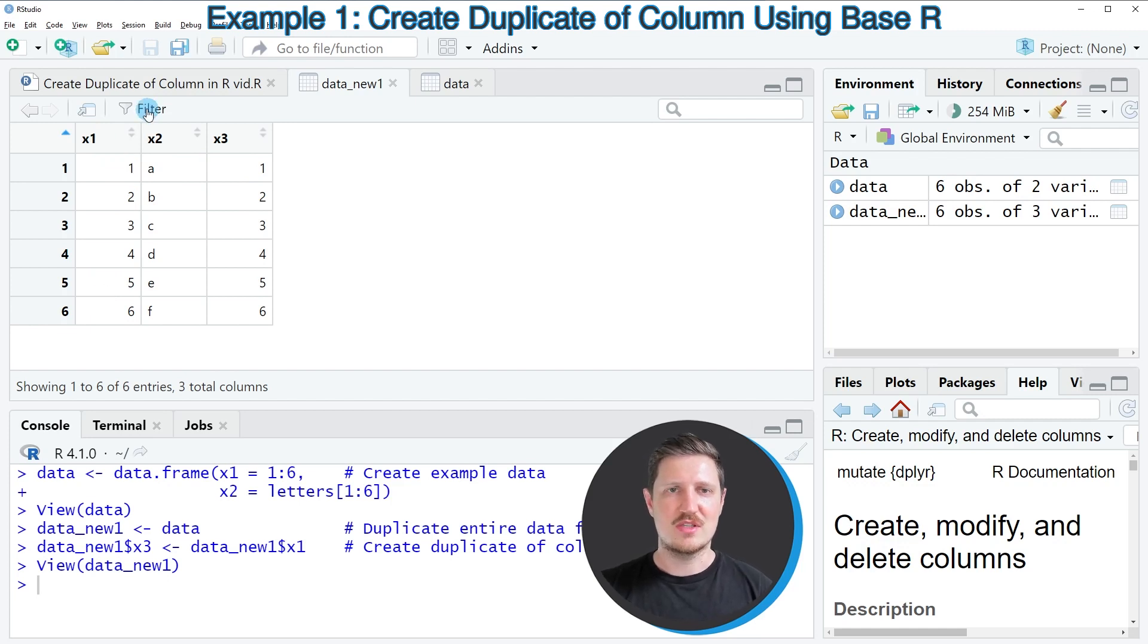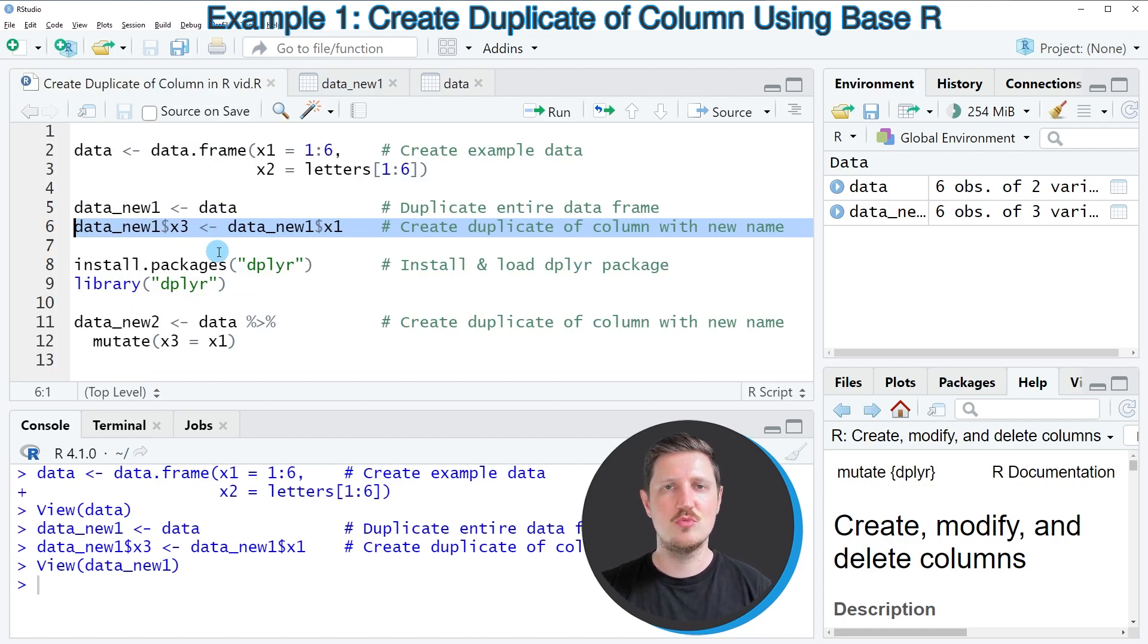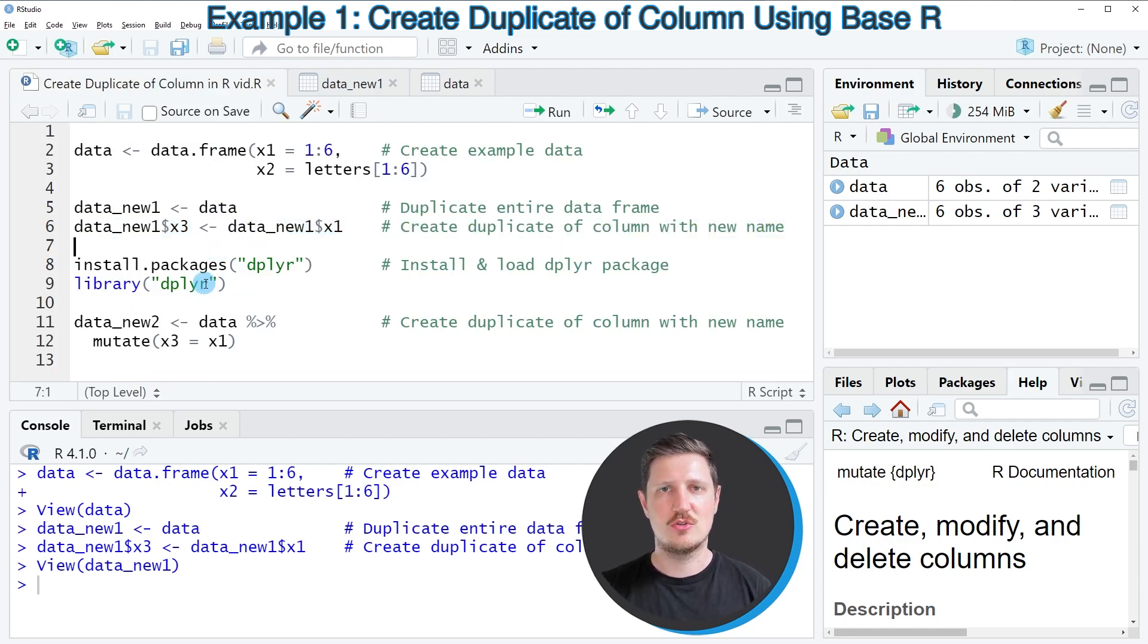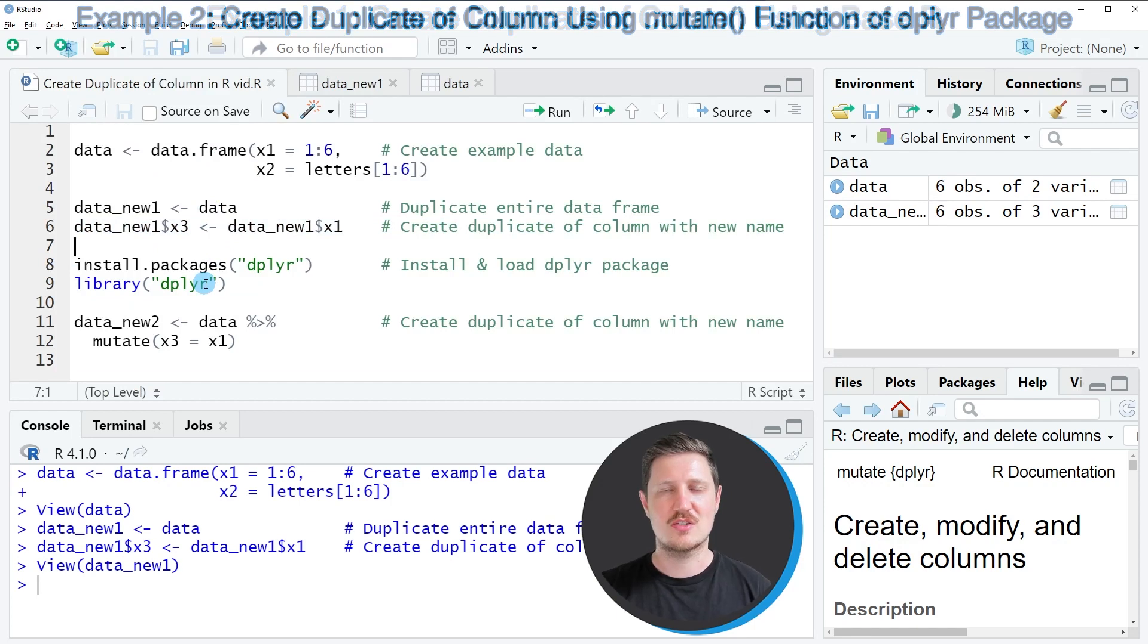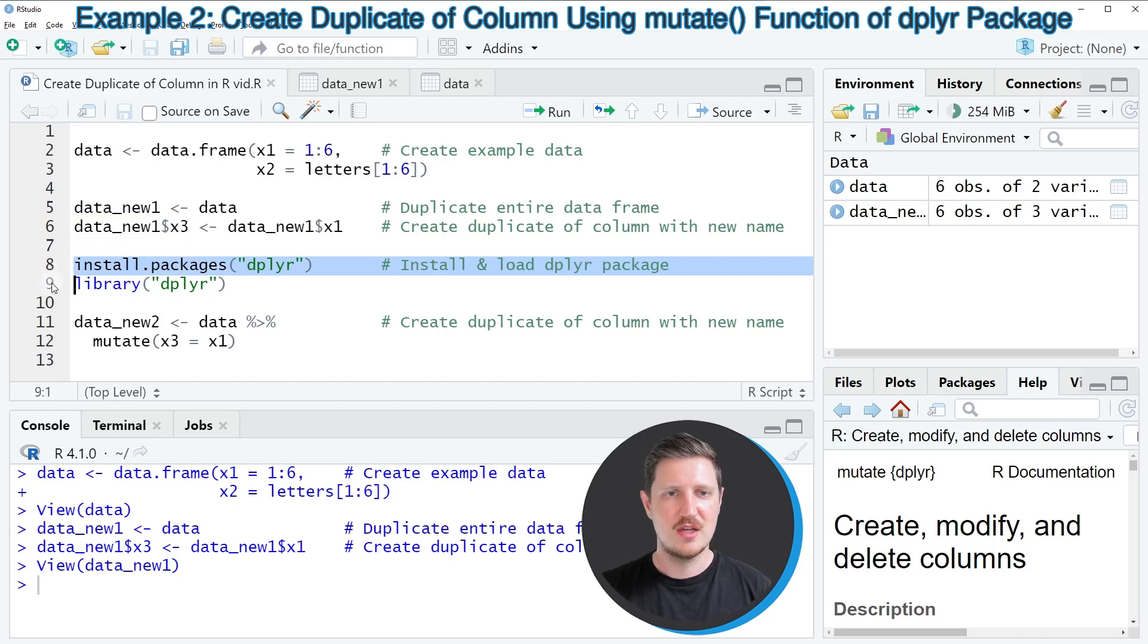So in this first example I have explained how to use base R to create a duplicate of a column. However, it's also possible to do that based on the dplyr package. And this is what I want to show you in the next example starting in line 8 of the code.